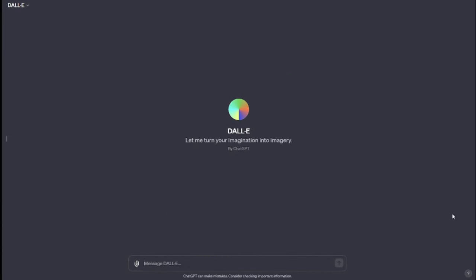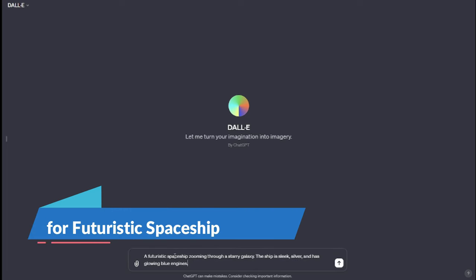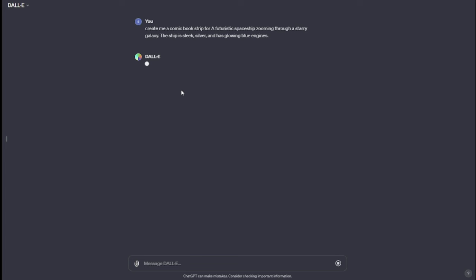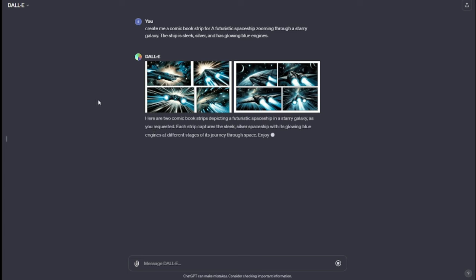Let's jump back to the comic book strip. I'm going to DALL-E 3 and providing the prompt: "Create me a comic book strip for a futuristic spaceship zooming through a starry galaxy. The ship is sleek, silver, and has glowing blue engines." You need to make sure you provide the context of what you are looking for. Here are two comic book strips depicting a futuristic spaceship in a starry galaxy as requested. Each strip captures the sleek silver spaceship with its glowing blue engines at different stages of a journey through space.